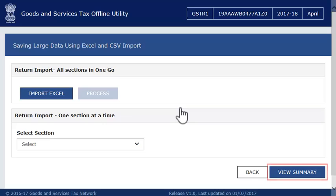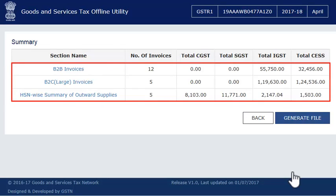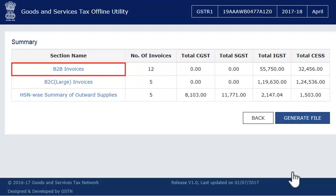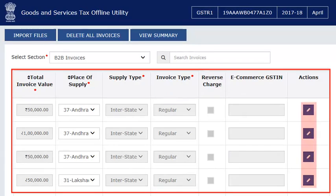Clicking the View Summary button will take you to the Summary screen showing the totals of invoices that were imported. Click the section name to view the captured line item details. You can edit or delete these line items by selecting them from the listing.